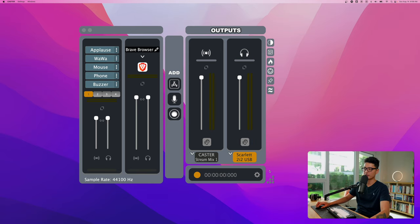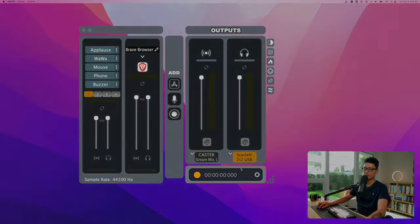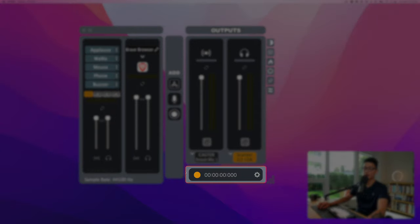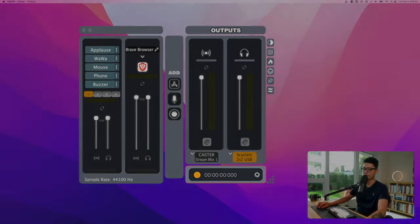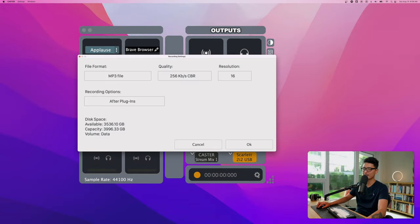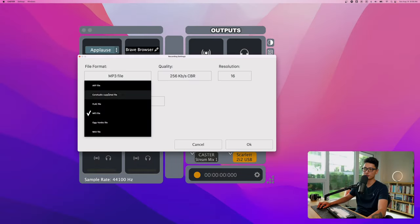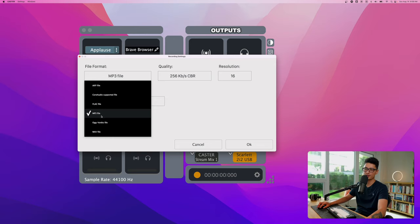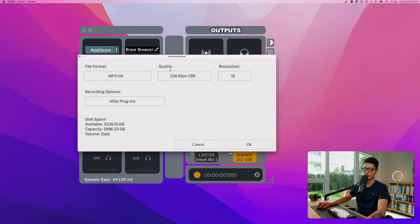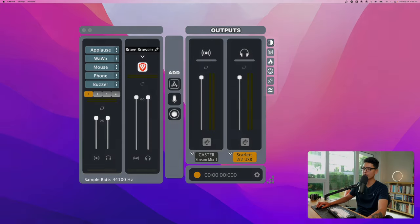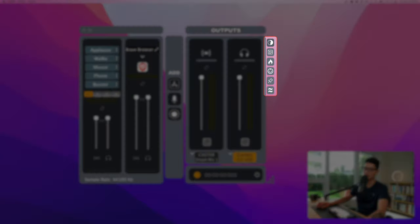To the bottom here we can actually record this session's audio. If you choose the settings here, you can choose two different files such as wave file or MP3, choose the quality of your audio, the resolution, and recording plugin options.